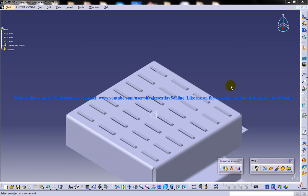Hi friends, this is Mohammed Shakeel here and today I'm going to show you how you can create hems on a sheet metal component.